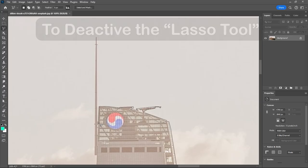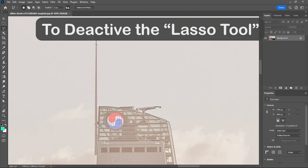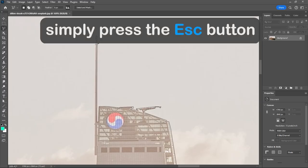Number 11. Deactive the Lasso Tool. To deactivate the Lasso Tool, simply press the Escape button.